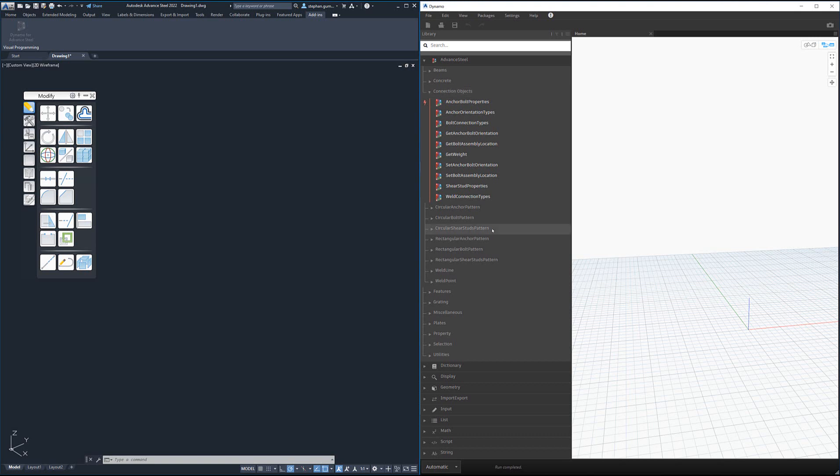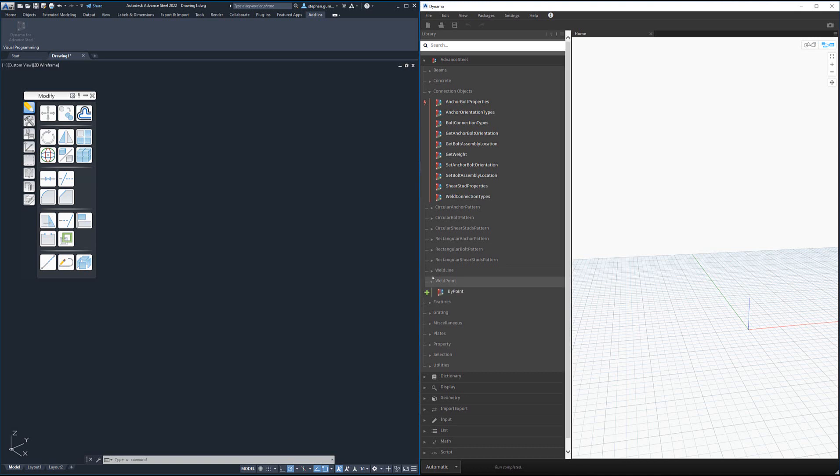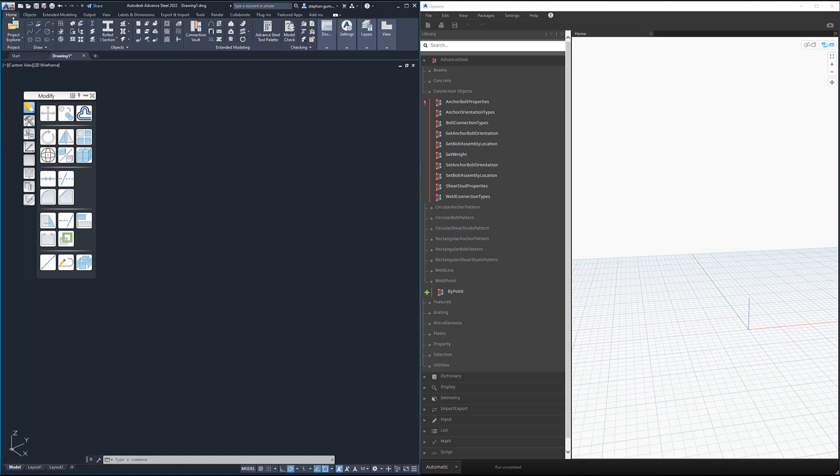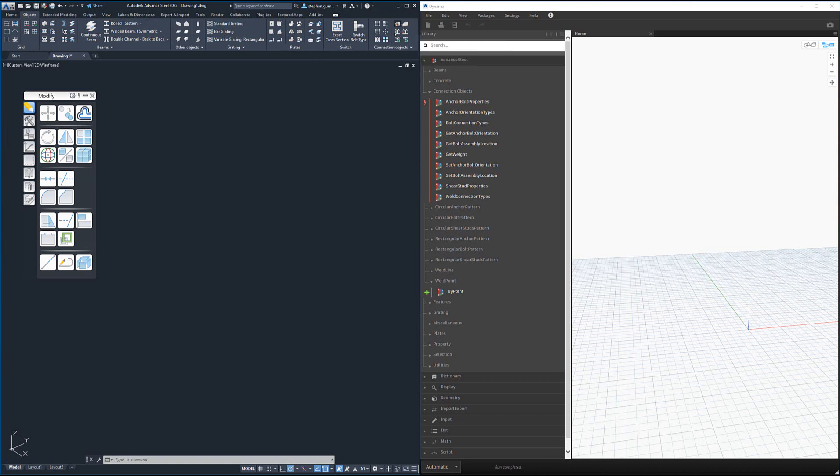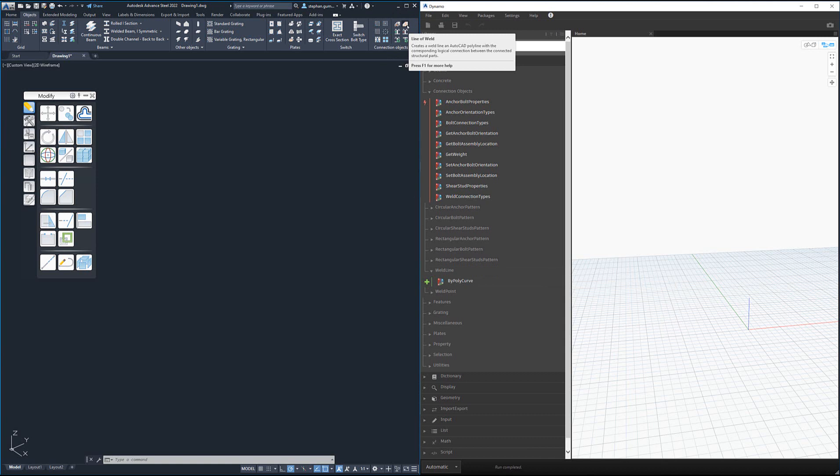Then you have specific nodes for each object type. For example, if I want to create a weld point, which is the equivalent of using the object menu to create a weld point, if I want to create a weld line, it's the equivalent of creating a weld line. So you can see here we've got weld points, weld lines, shear studs, bolts, anchor patterns, all different types.